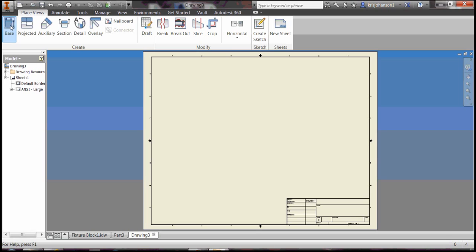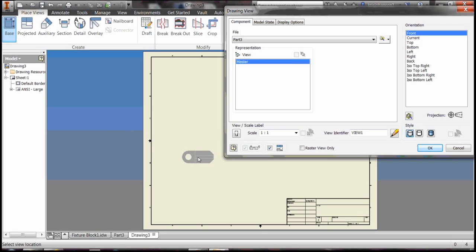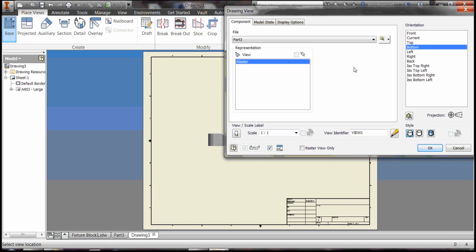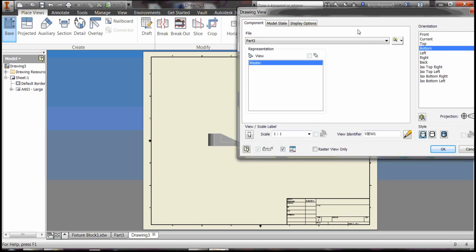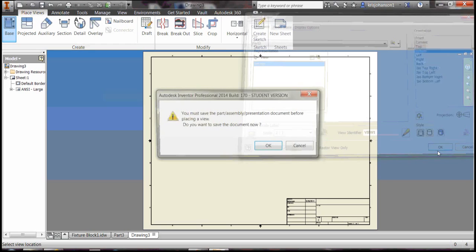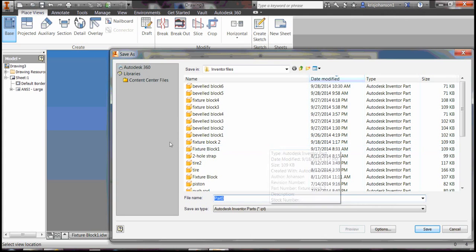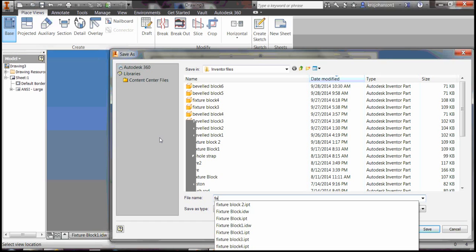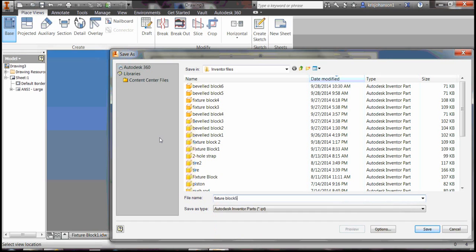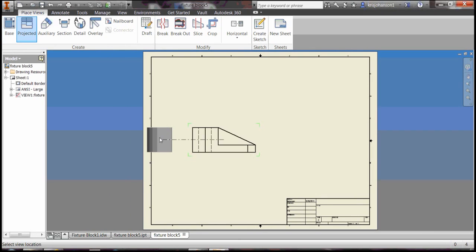We'll make a drawing of the object with three ortho views and an isometric view. Select base, come down. I don't like the orientation, I want sort of that view right there to be the base view. It's too small, so I'm going to up the scale to 2 to 1. That looks good. It's reminding me I never saved the original object. Let's just call it fixture block 5 for lack of a better term.